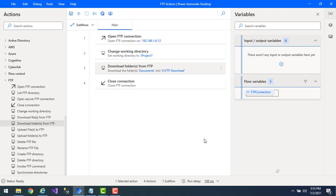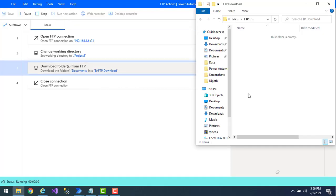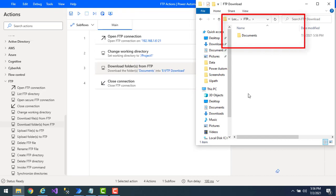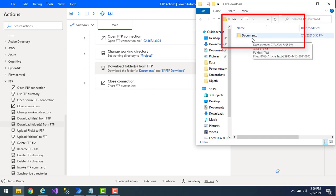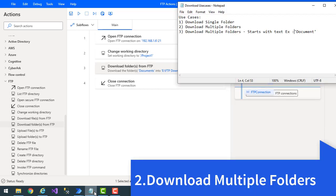Let's click Save and run the flow. We are going to download the single folder from the FTP server using the 'Download Folders from FTP' action. Flow execution started — and you can see I have downloaded the folder named 'documents'. Only a single folder has been downloaded.